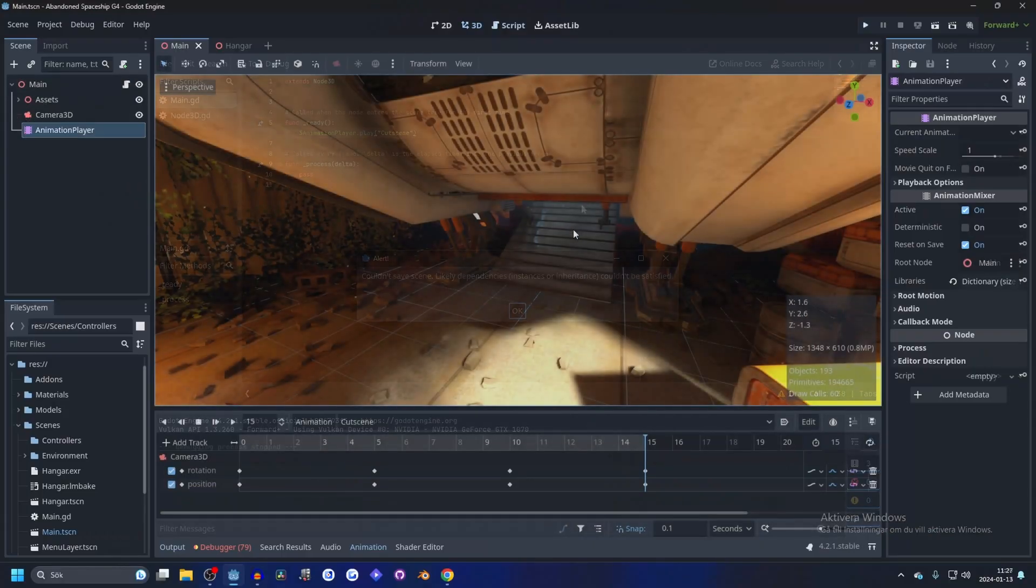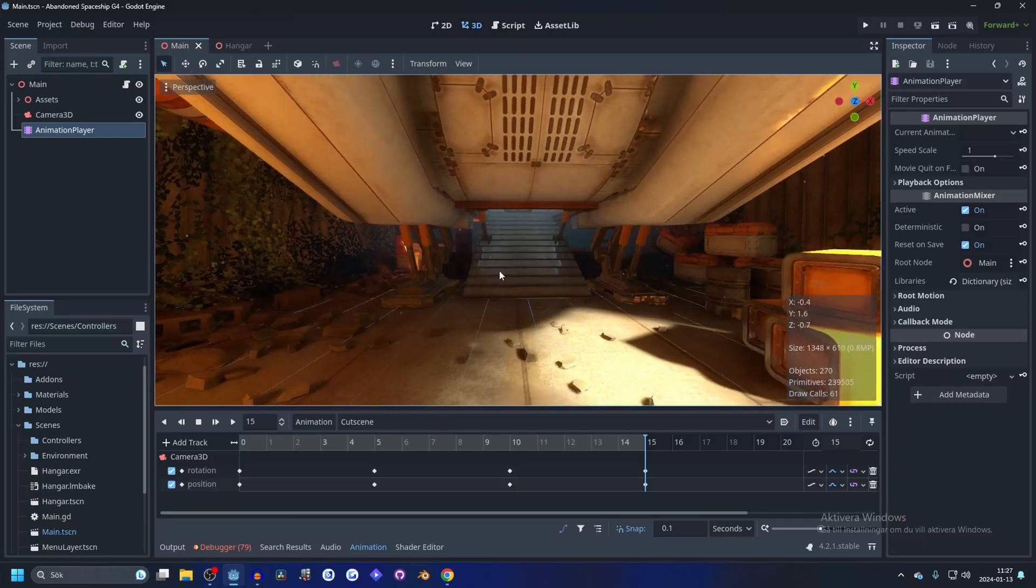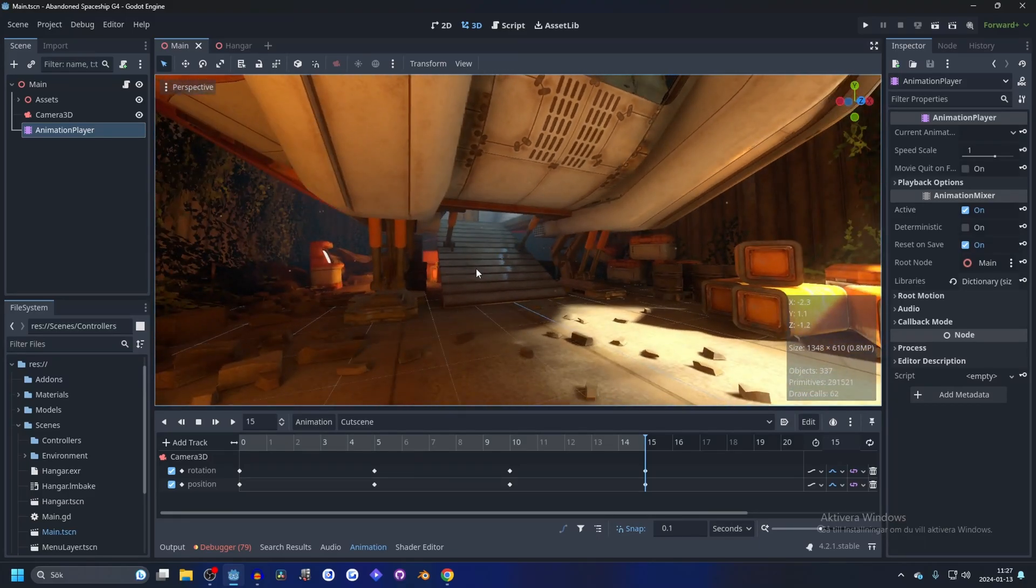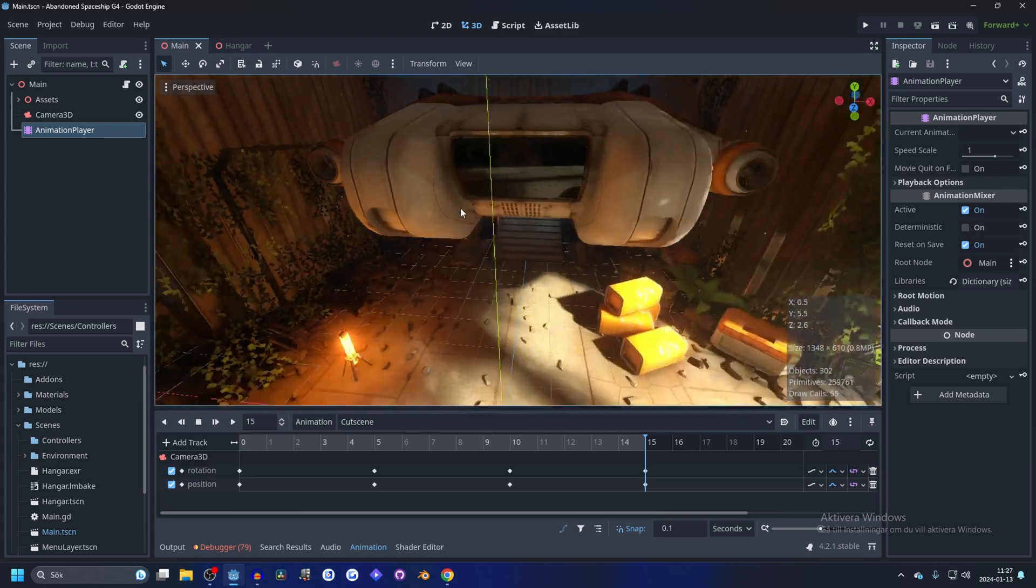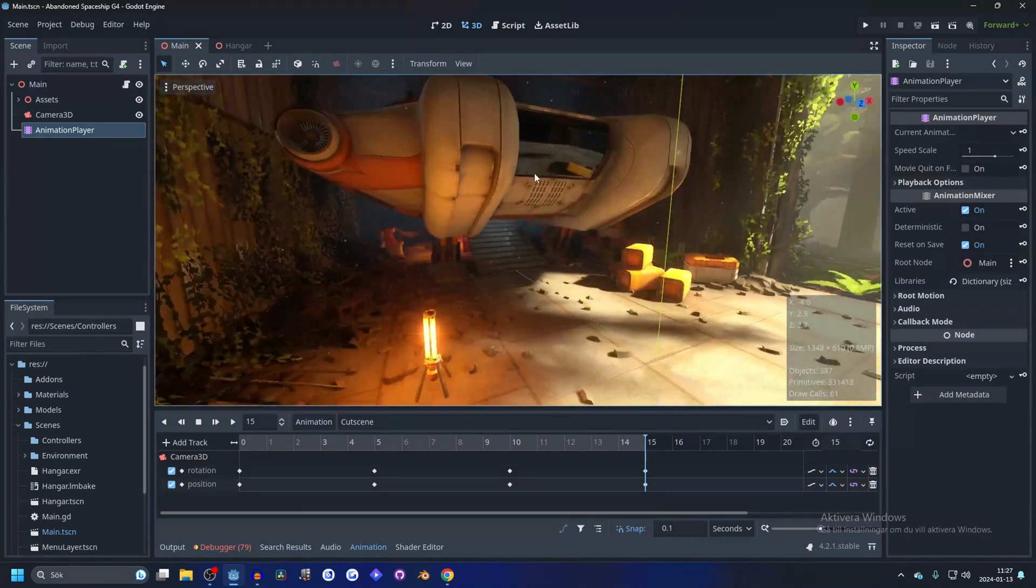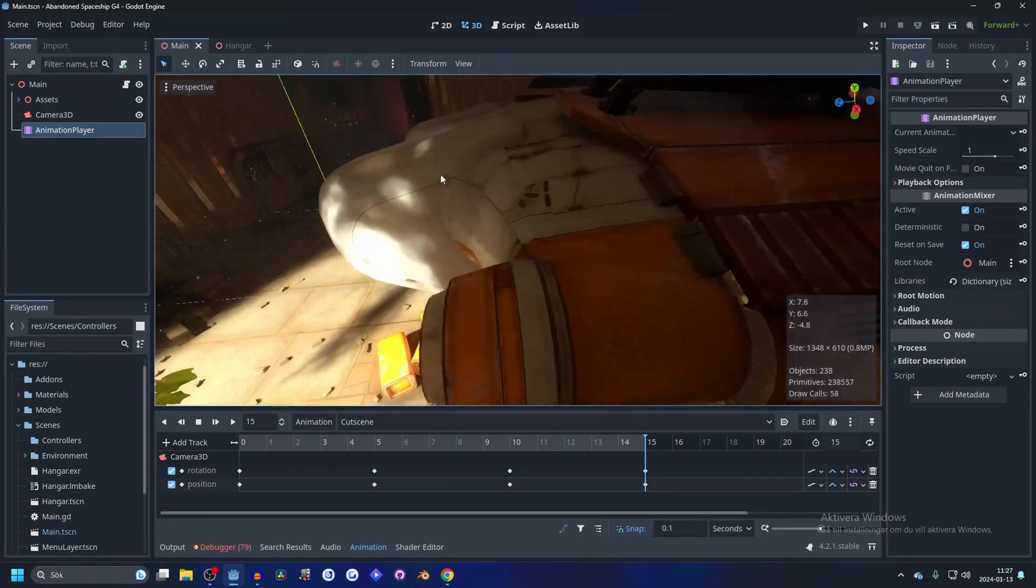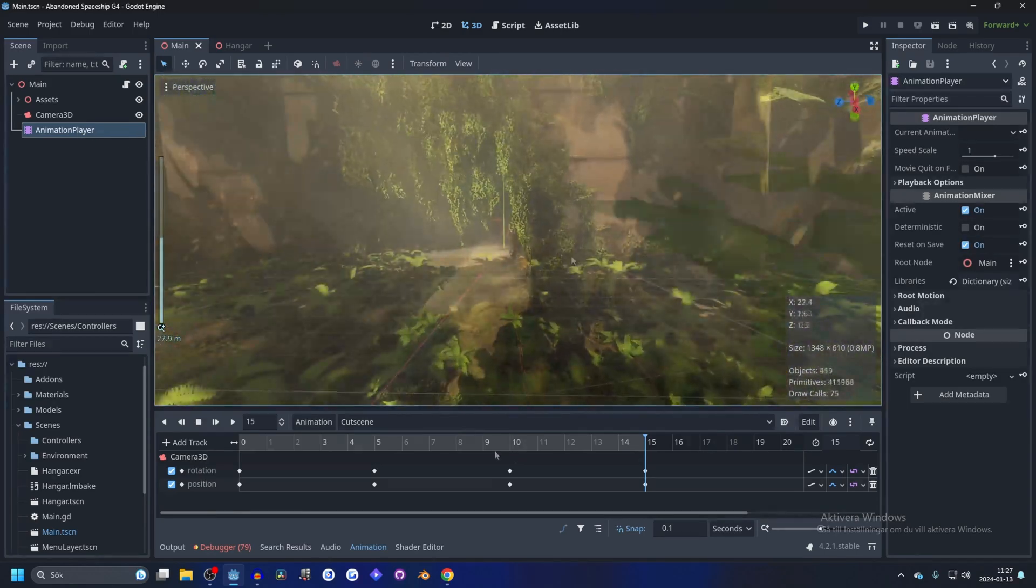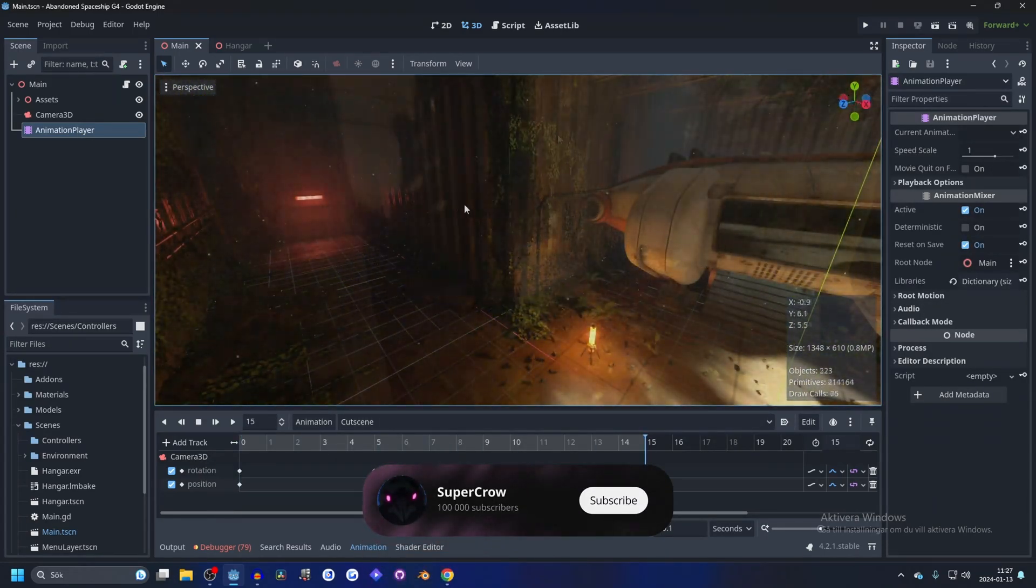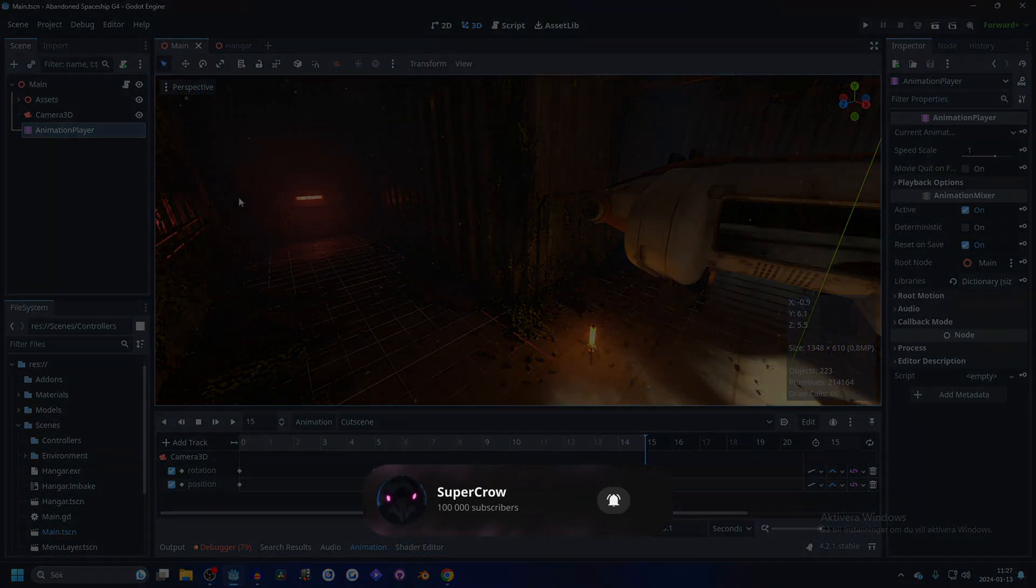And you can animate anything. Like if you wanted to, you can even animate the spaceship here if it's split up into parts, but I would probably just animate that inside of Blender. But it's really good and easy to get your cutscenes working. Thank you for watching, and I'll see you in the next one.